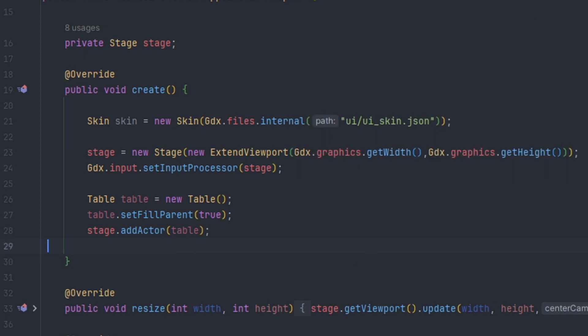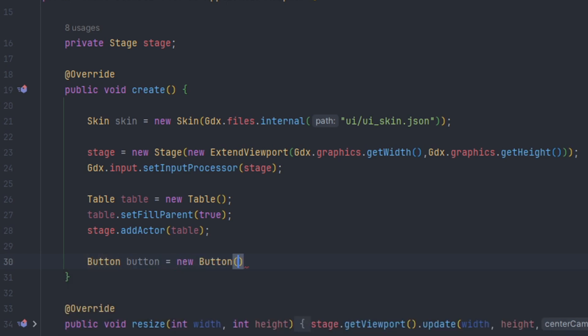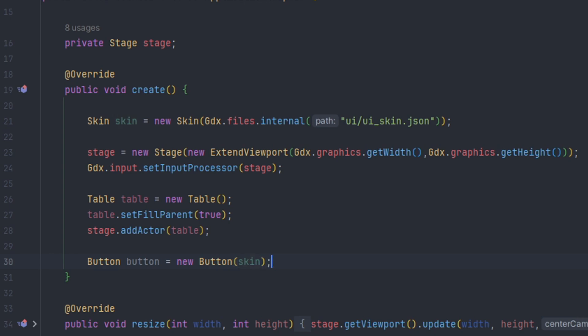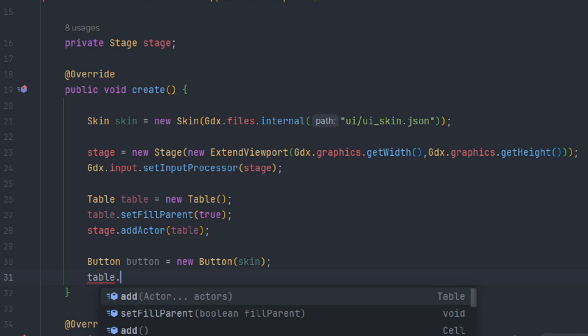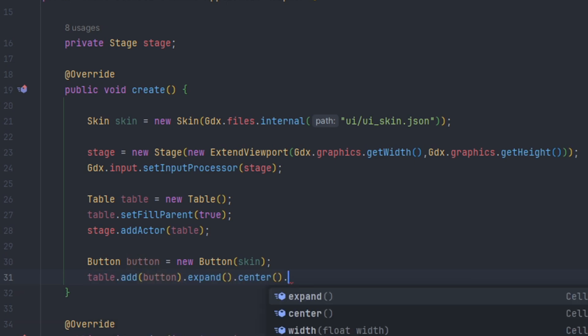What we're going to create is the button. The button for libGDX is actually very straightforward. We do button, call this button equals to new button, and then we can pass in the skin object inside the parameter. To add it to the table we can just call table.add and then button.